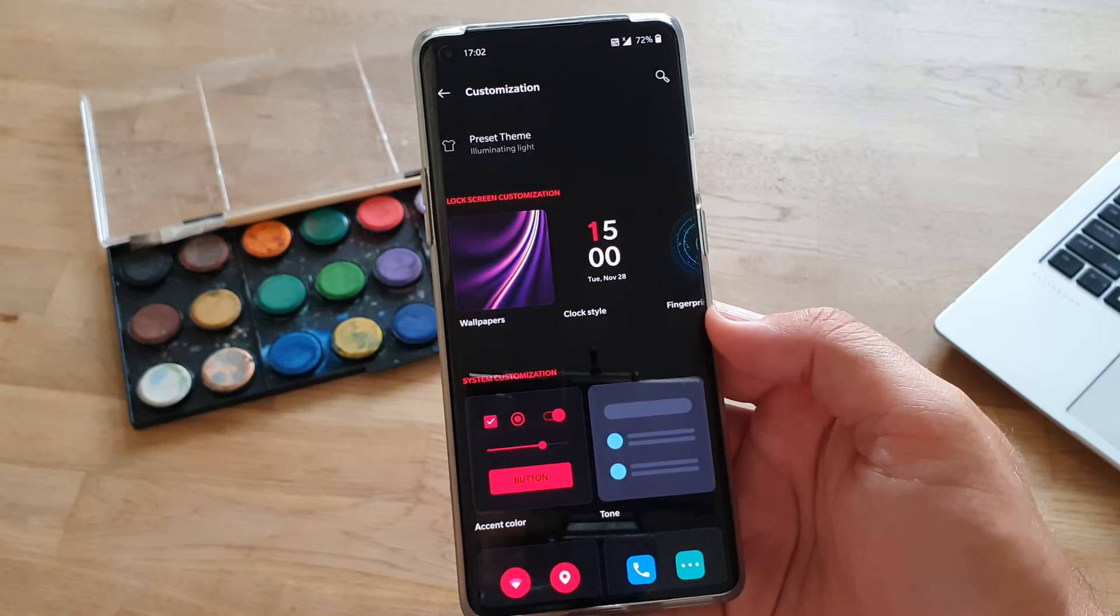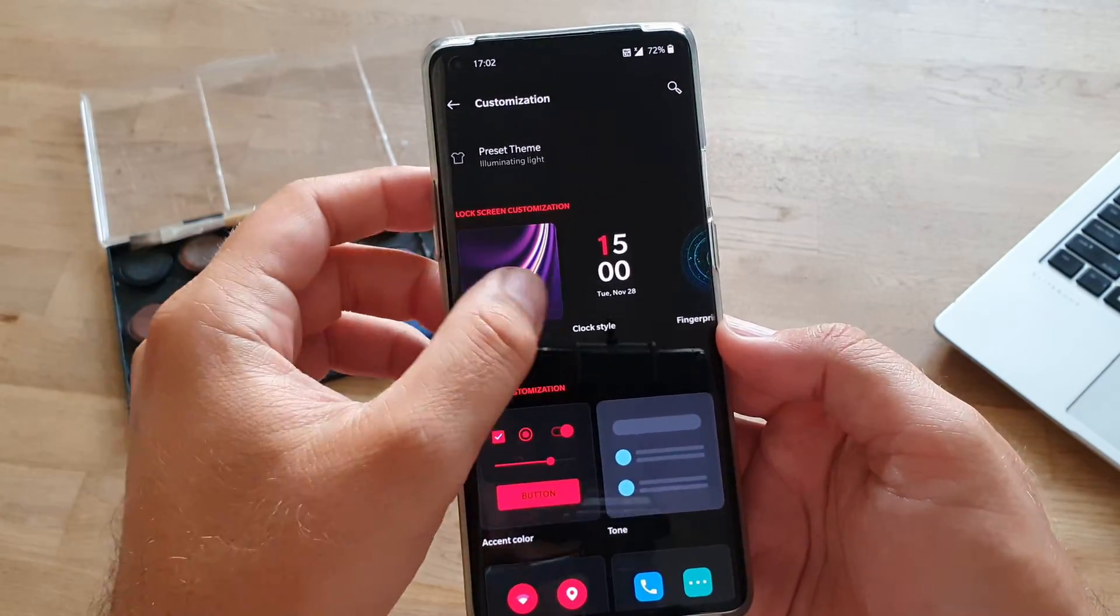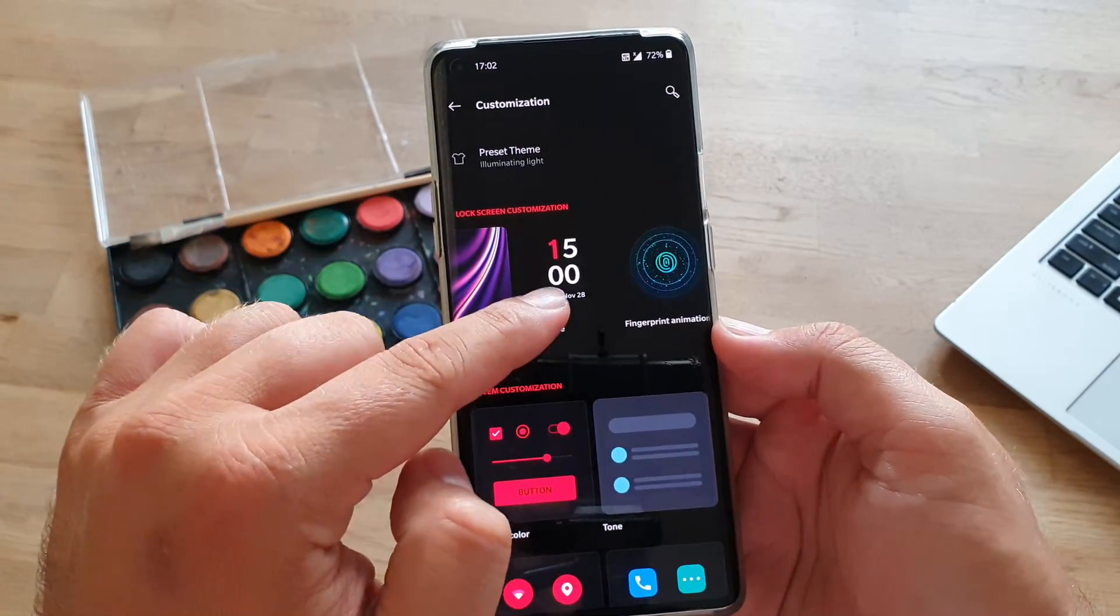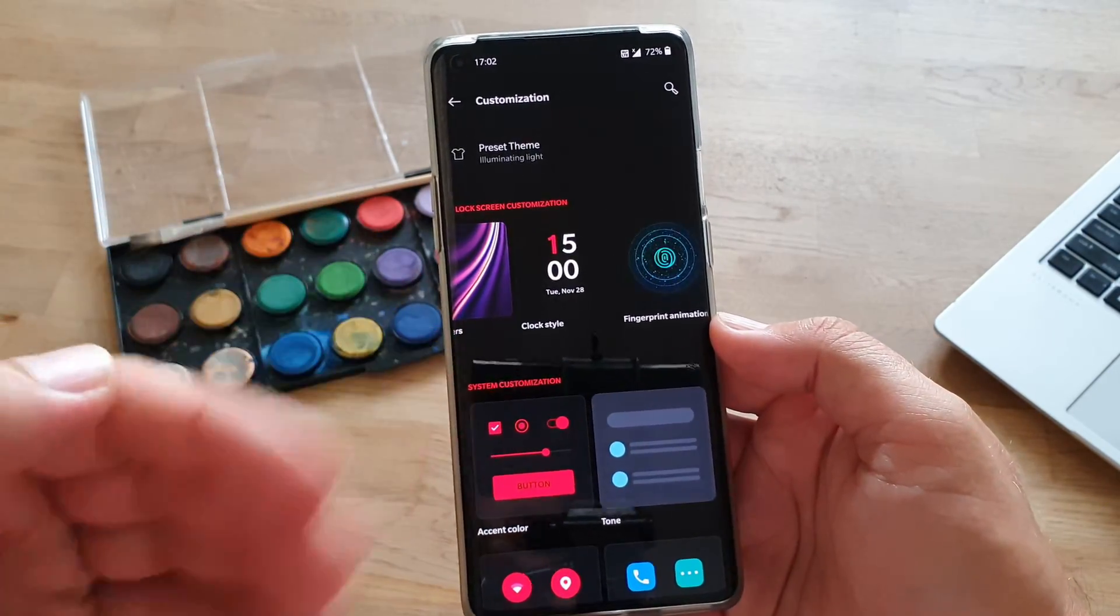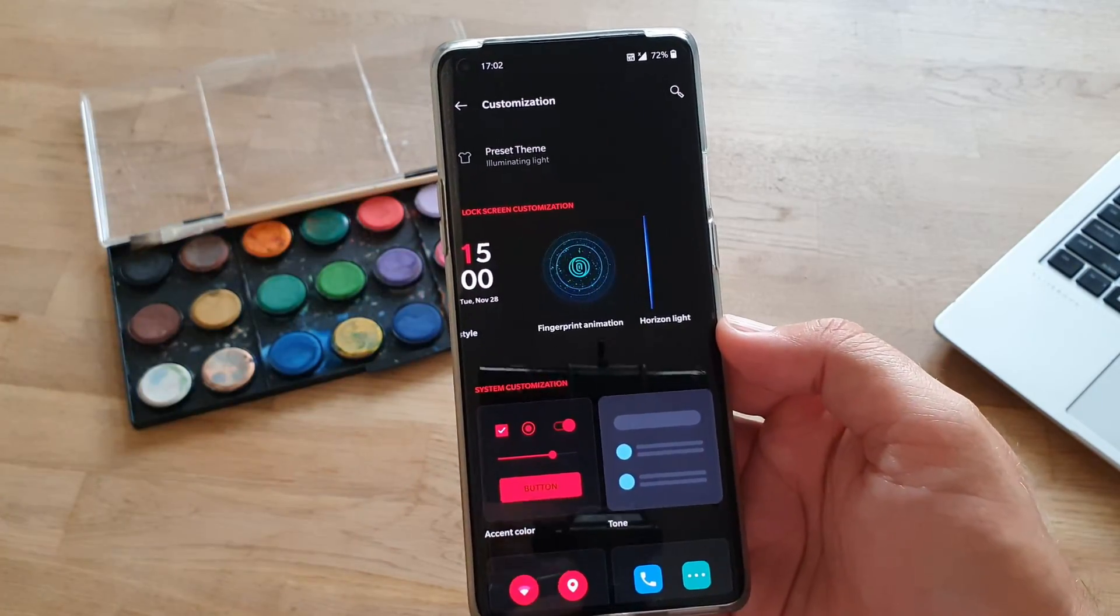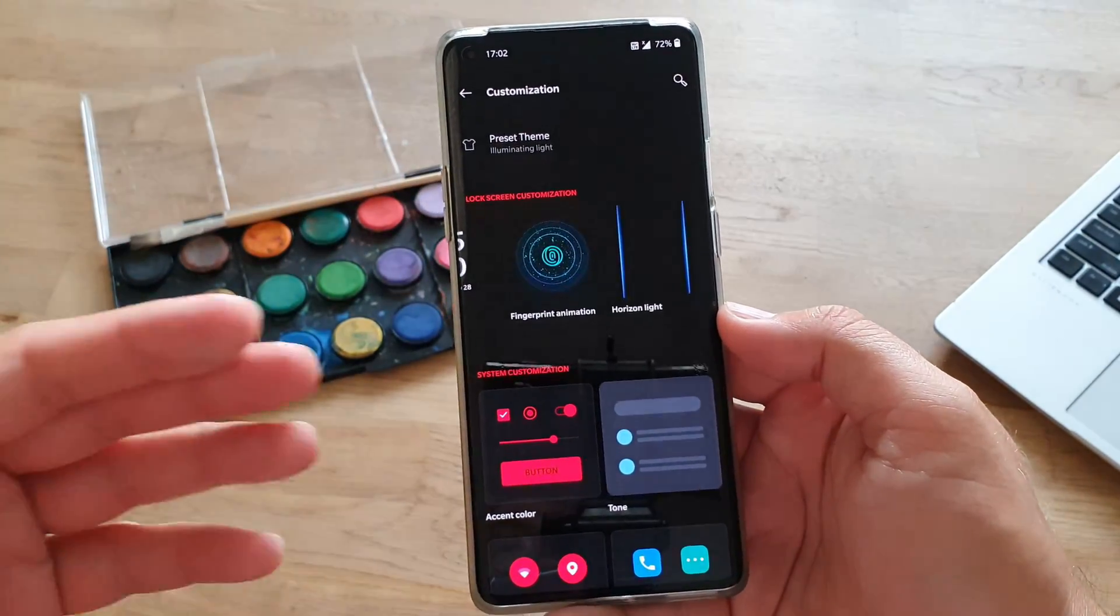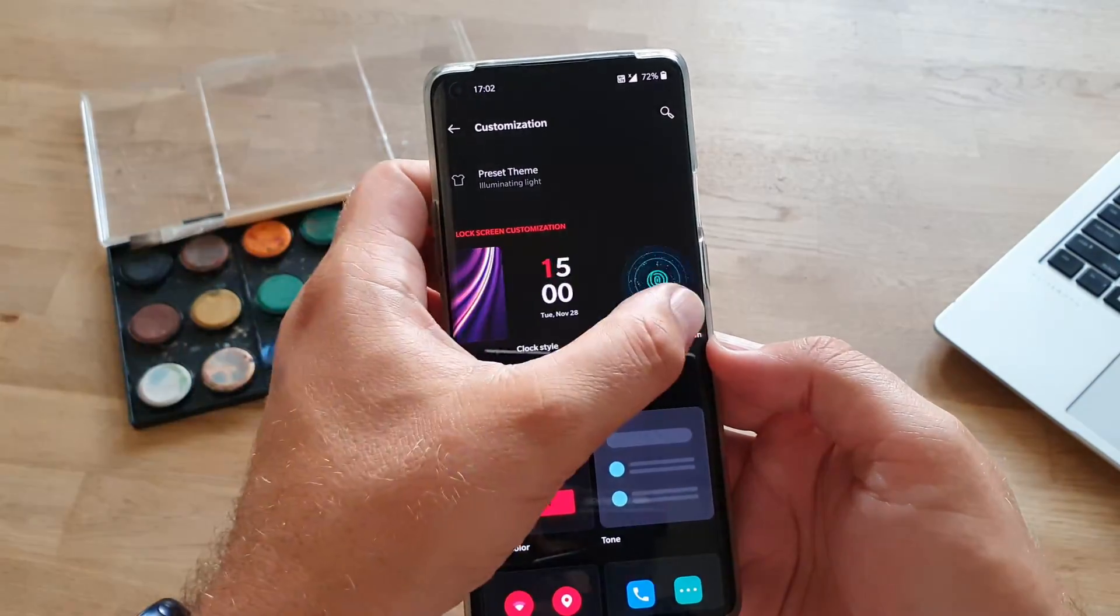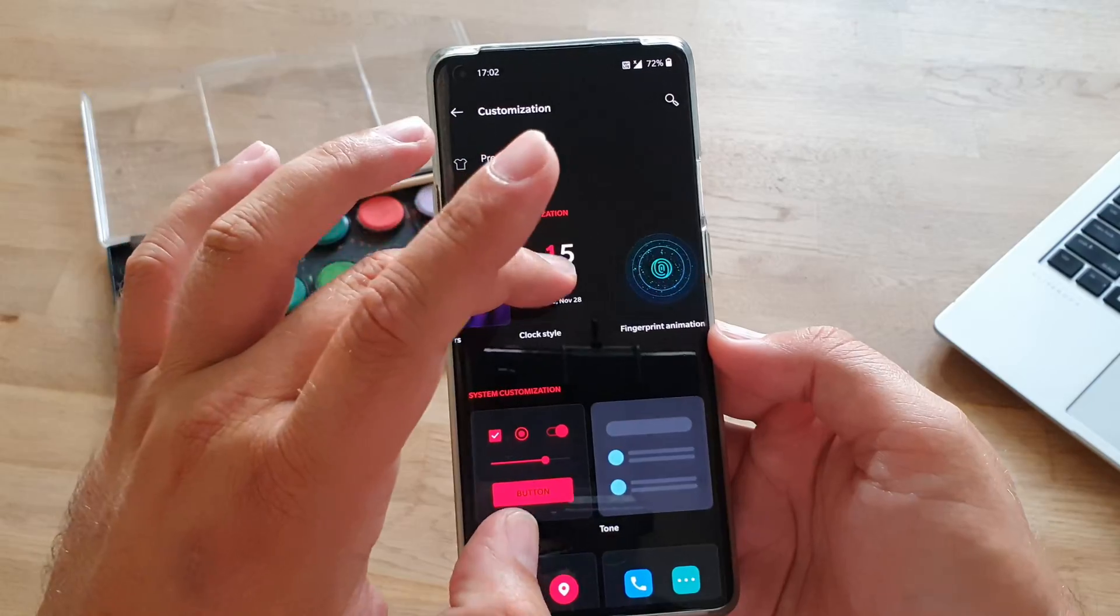Okay, there are further customizations we can do. I've showed you guys how to change the wallpapers. Now, let's see how we can change the clock styles on the lock screen. We have a menu here called Lock Screen Customization, and from this menu, we can change the clock styles. We can change the fingerprint animation, and we can also change the horizon light, which is actually the light effect we get when we receive a new notification, and the phone is on the table.